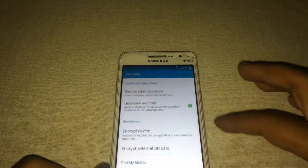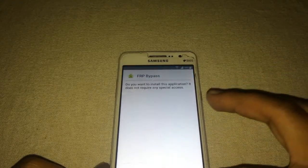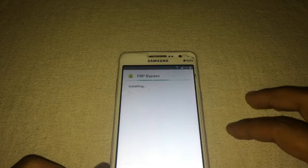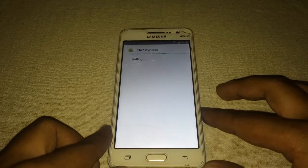I need to allow unknown sources to be able to install these APK files.